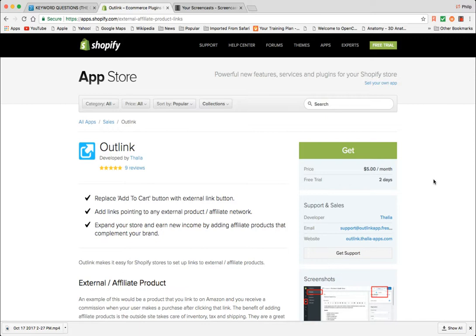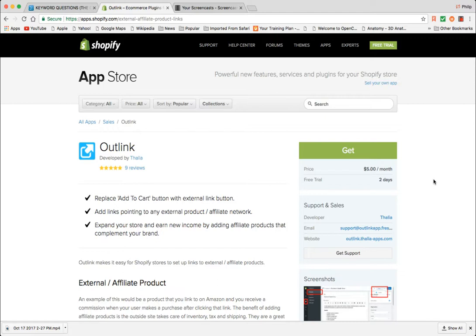But more specifically in my use case is selling products that your peers may have. So coaching products or services or really anything that people in your niche may be selling that you would like to include on your store.